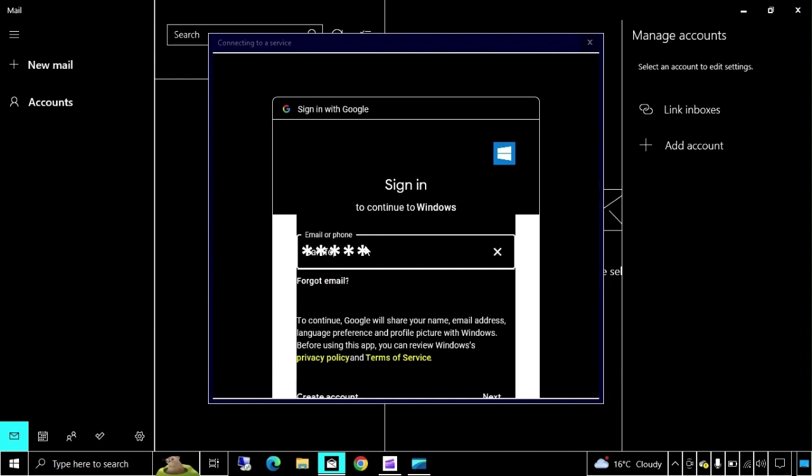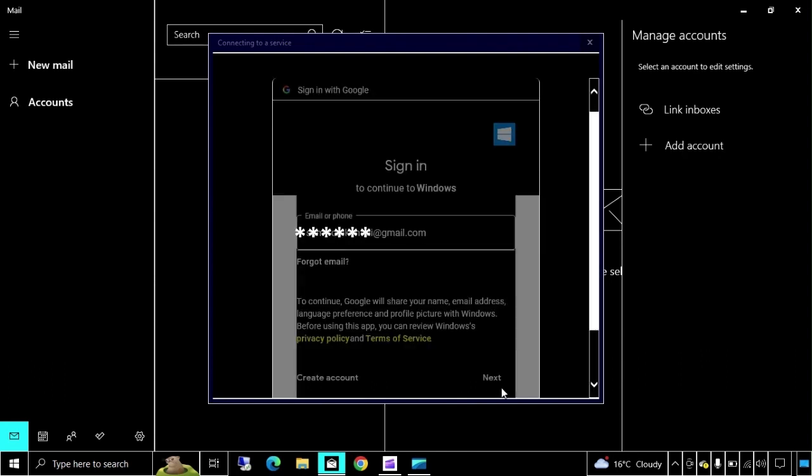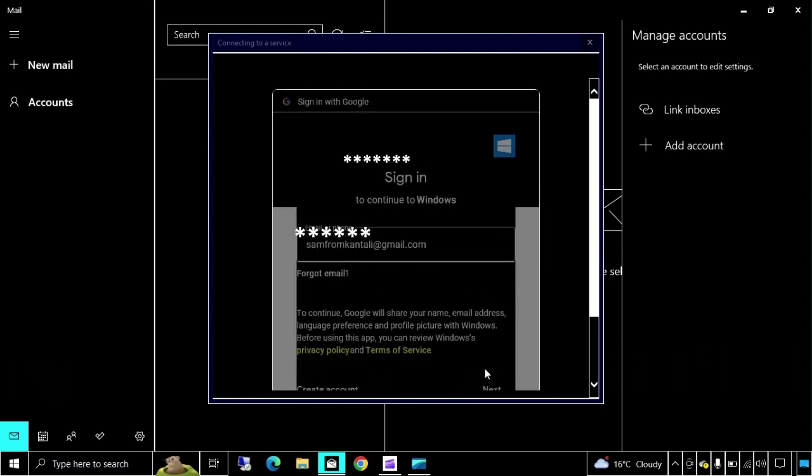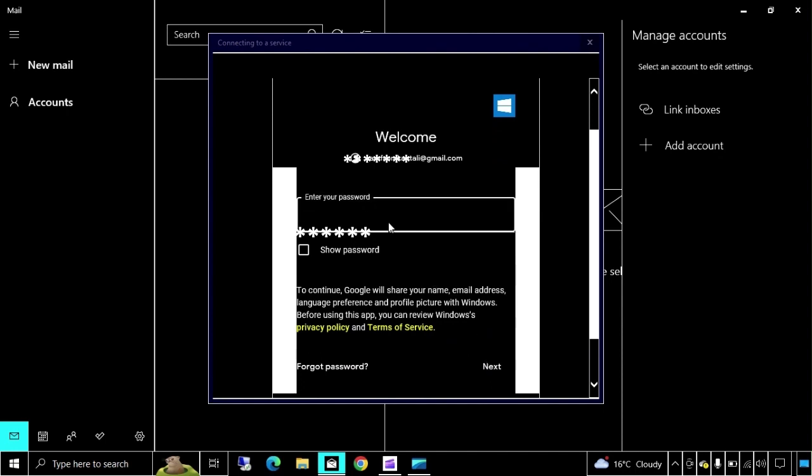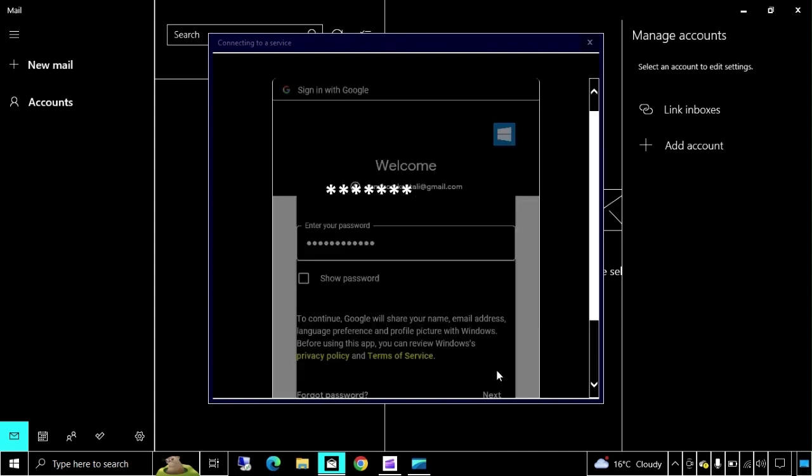Here I will type my mail ID at gmail.com, click on next, type password, click on next.